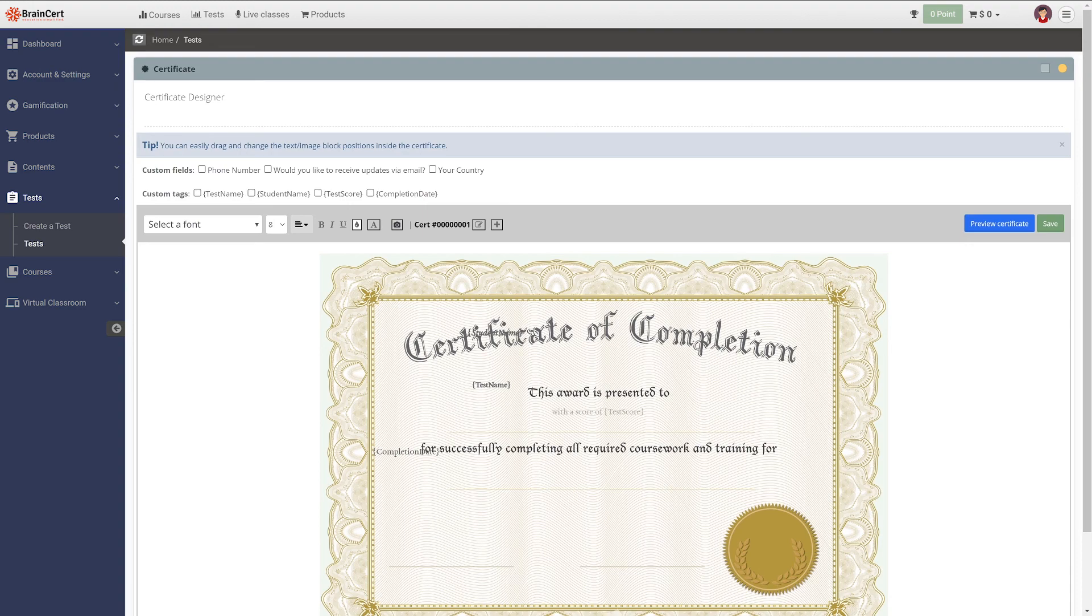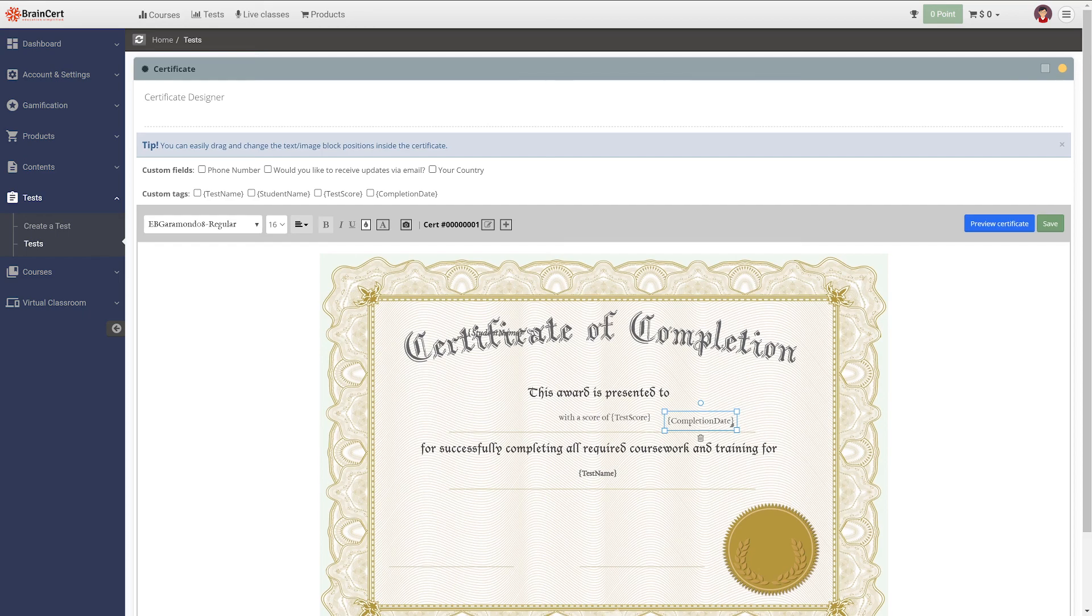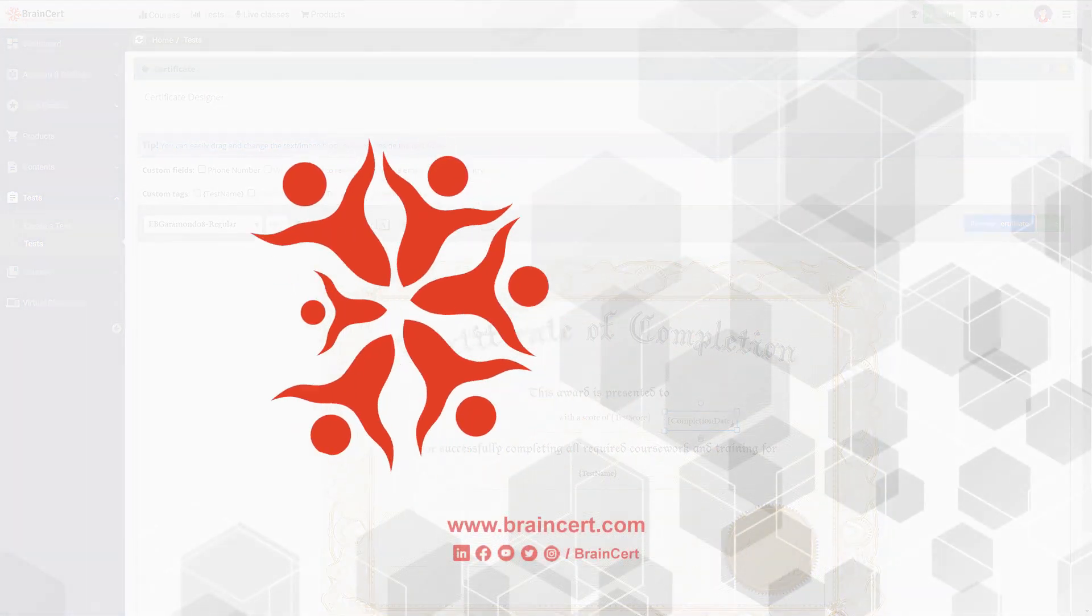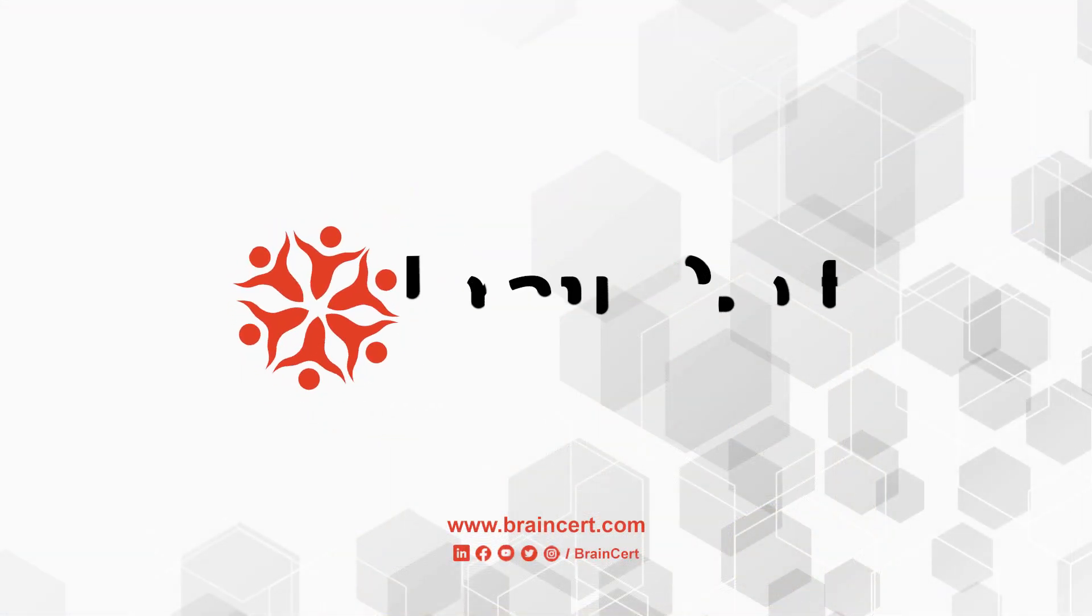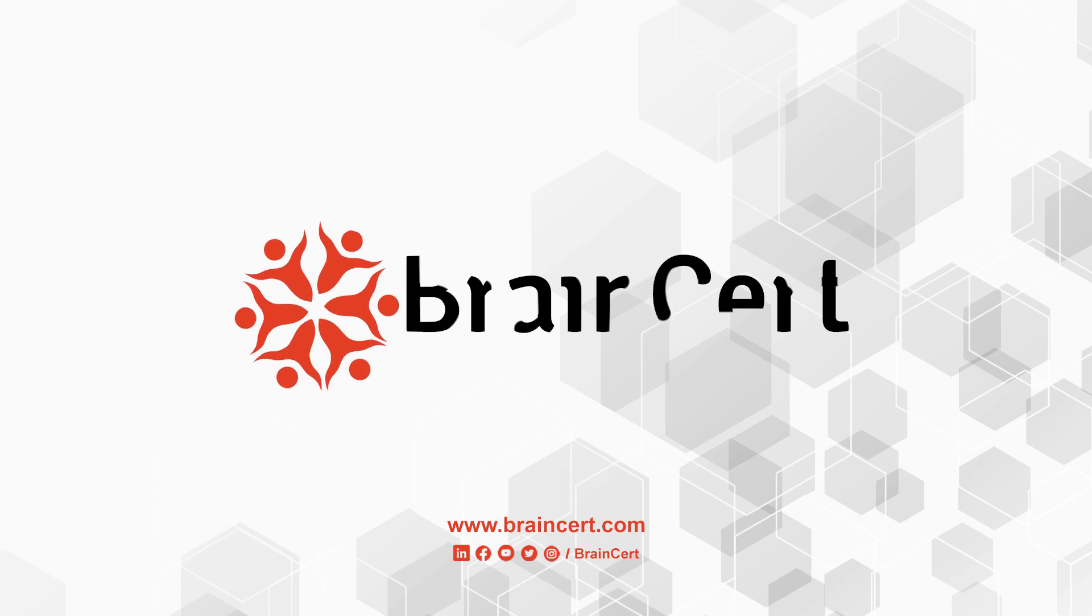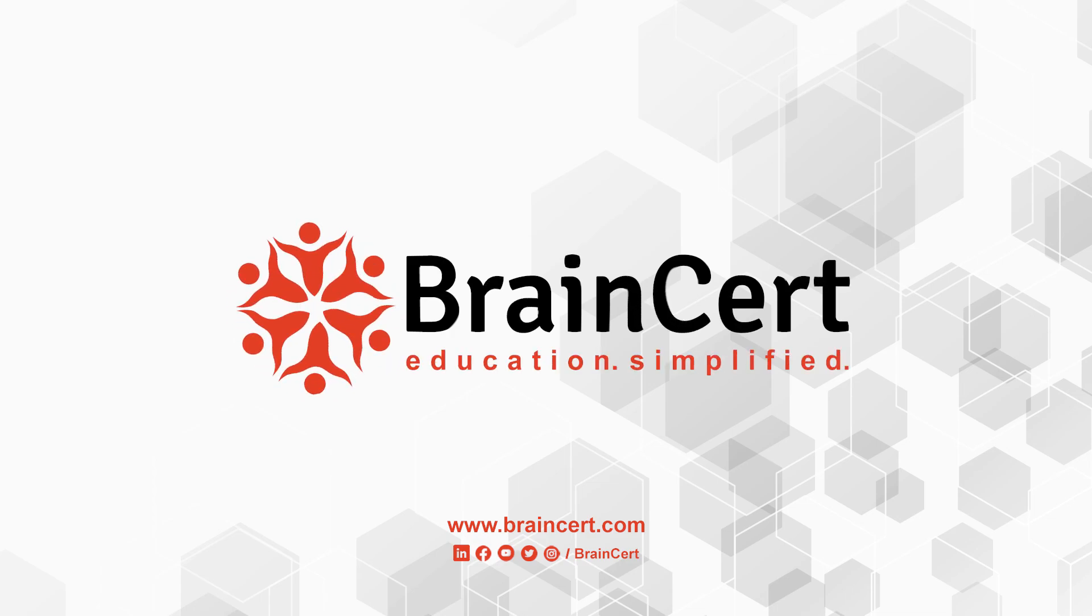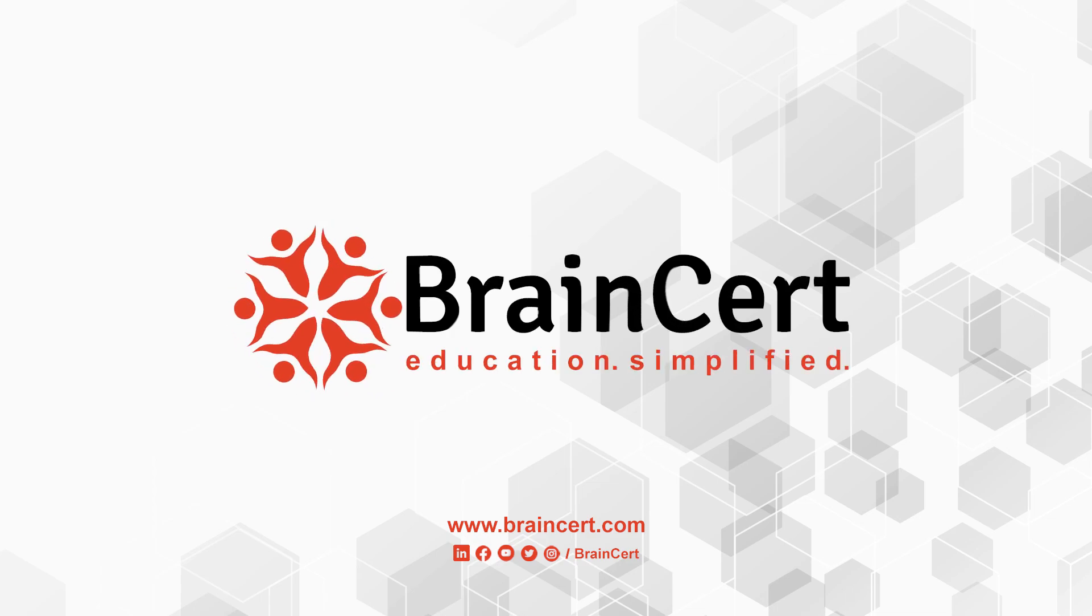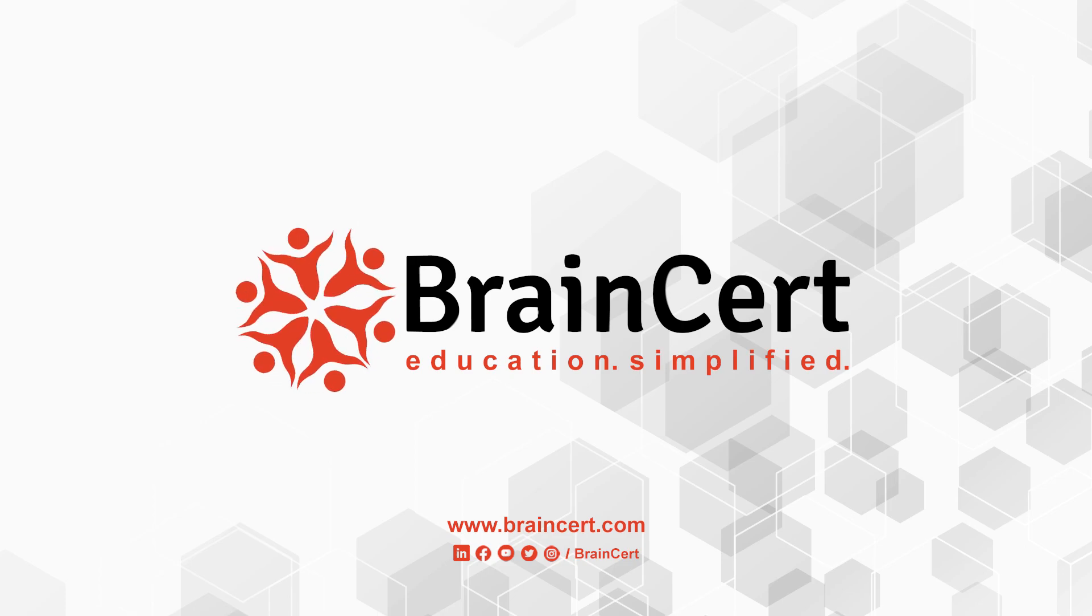Note that this is just a brief overview of what's possible with our cloud-based assessment platform. For more information, get in touch with our team. Brainsert. Education Simplified.